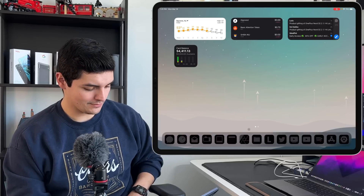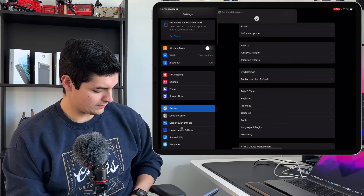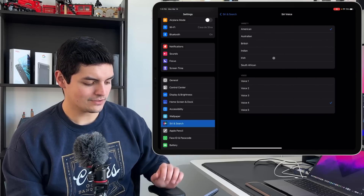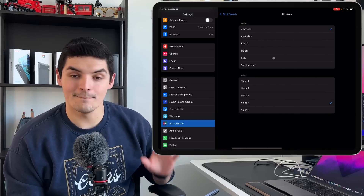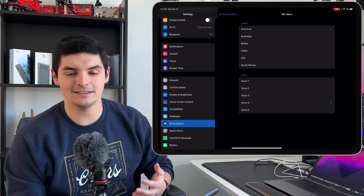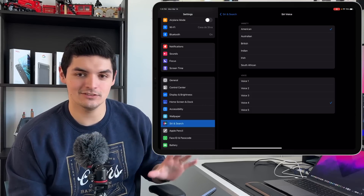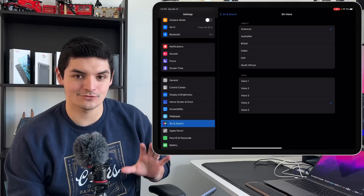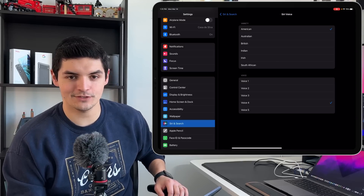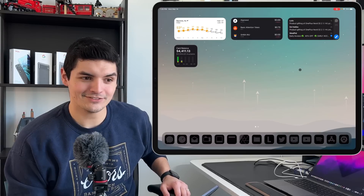Feature number three is actually with Siri. If you go into Settings, then Siri & Search, then Siri Voice, under the American variety you'll see a fifth Siri voice. Apple added a fifth Siri voice into the American variety — they did not add any other voices into any of the other regions or varieties, but it's always welcome to have a new voice option.